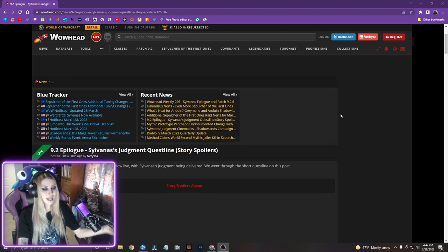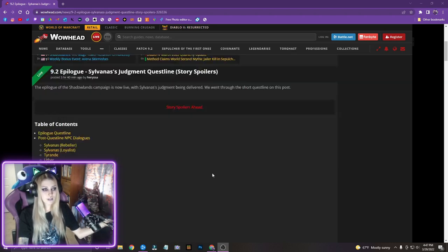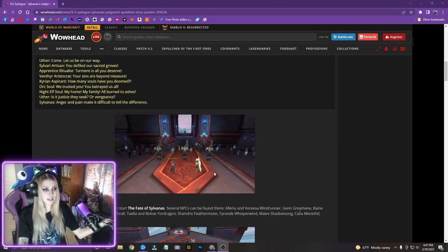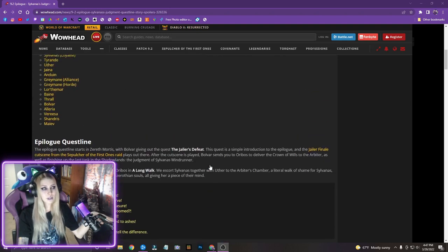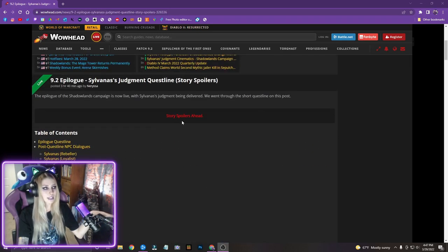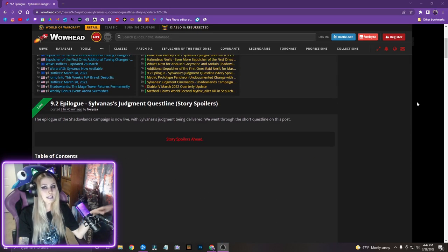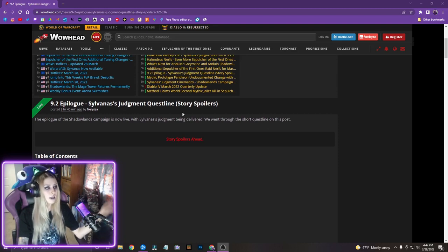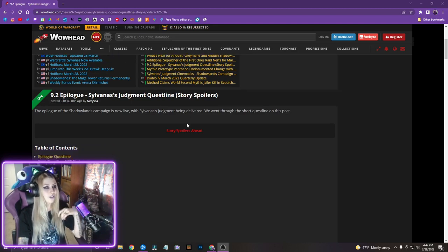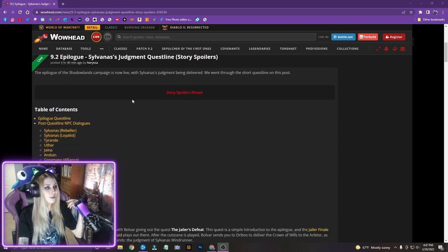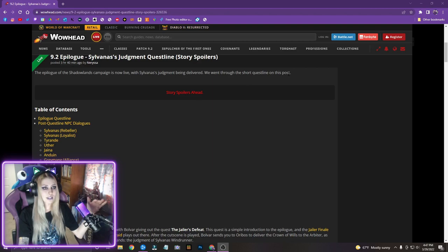But also today I'm going to be reacting to basically there's two cinematics. I've kind of read through this a little bit, but just kind of skimming it. But I decided that I'm going to go ahead and read through it with you guys. So this is 9.2 epilogue Sylvanas's Judgment questline story spoilers. So it says the epilogue of the Shadowlands campaign is now live with Sylvanas's Judgment being delivered. We went through the short questline on this post.